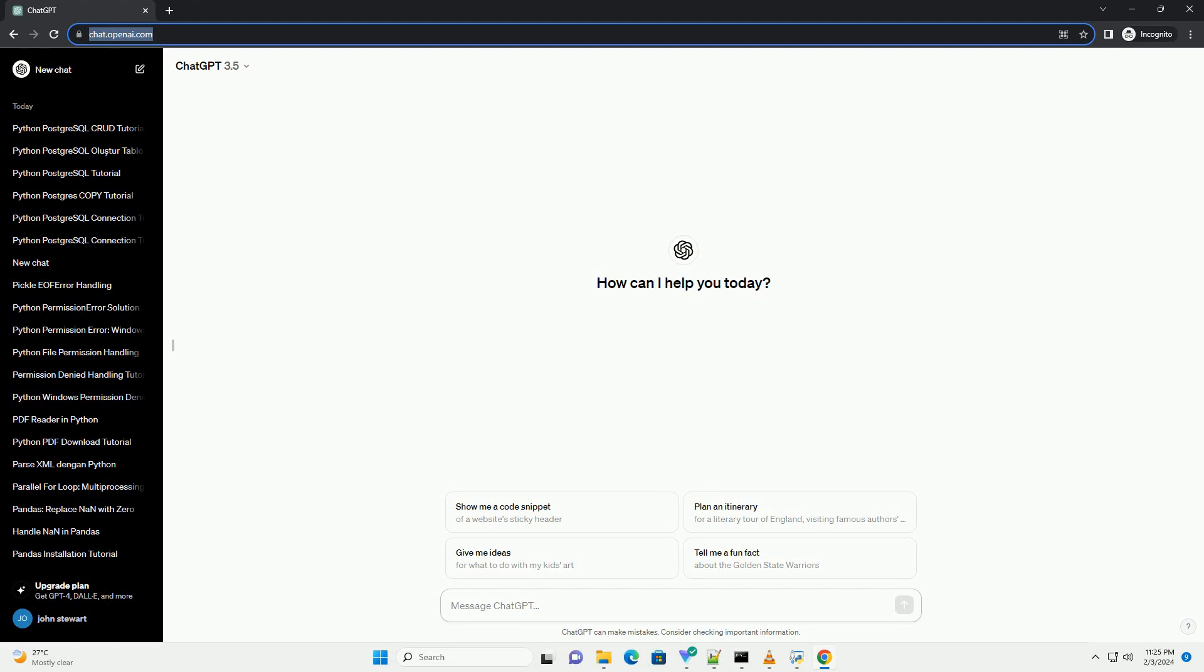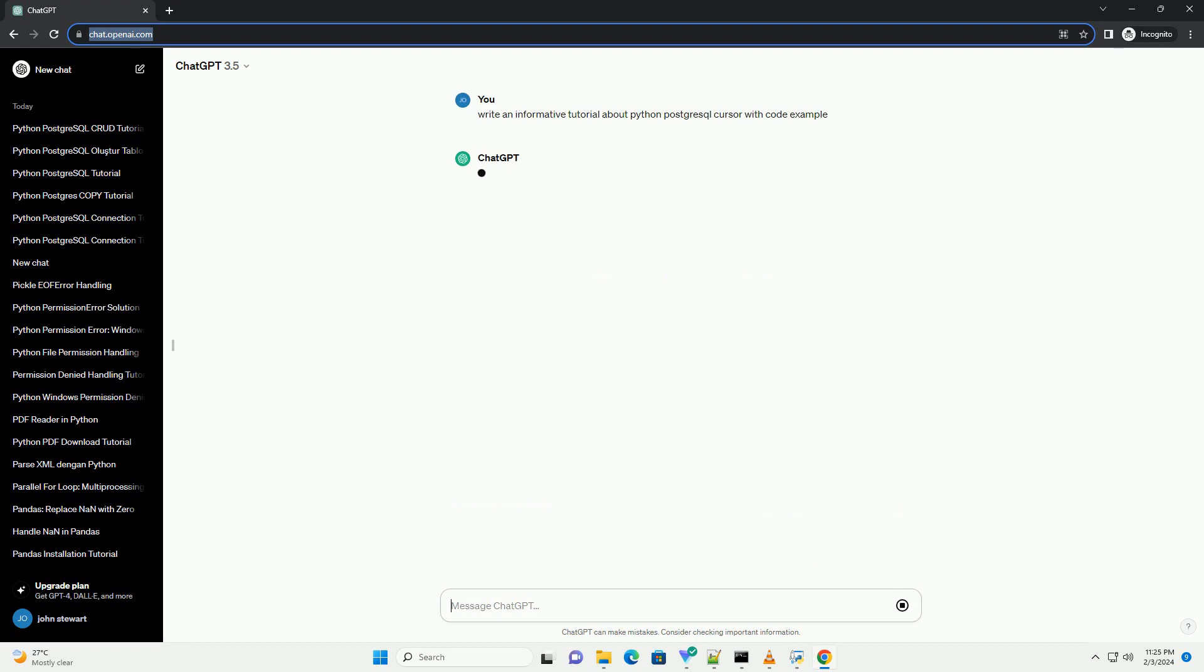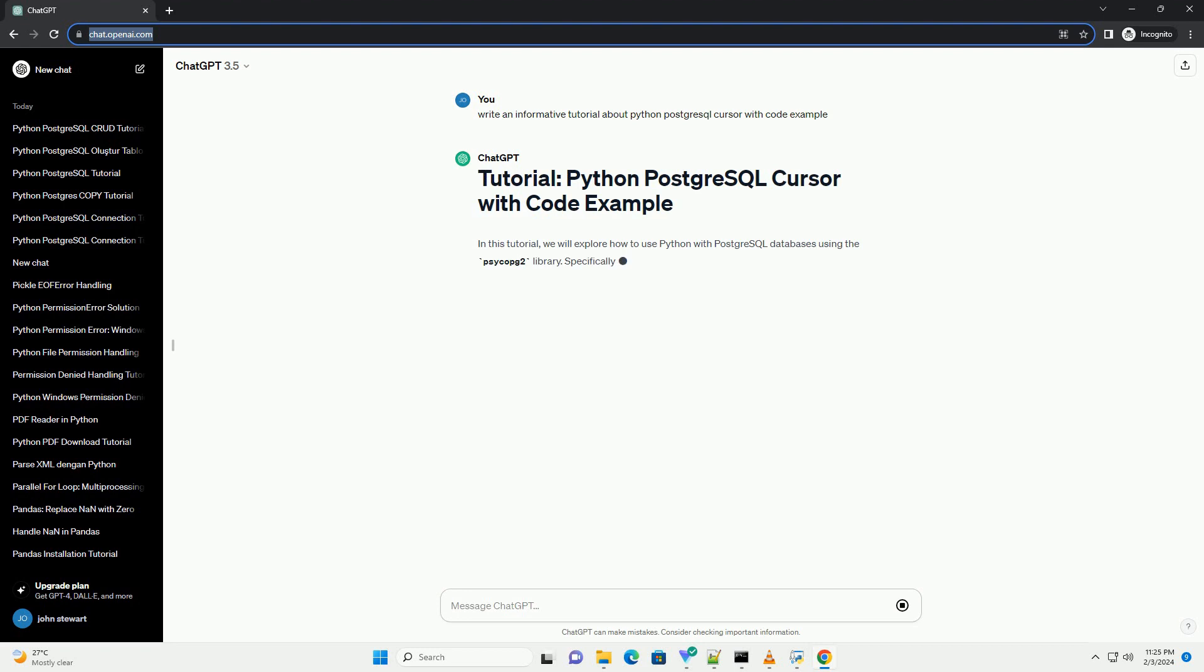In this tutorial, we will explore how to use Python with PostgreSQL databases using the Psycopg2 library. Specifically, we will focus on using the cursor object to interact with the database.